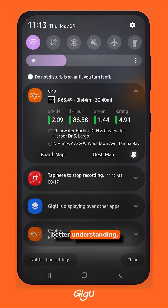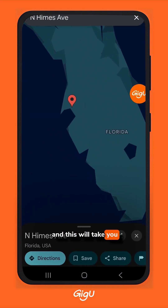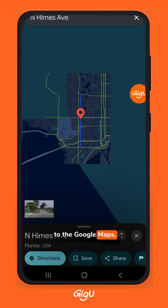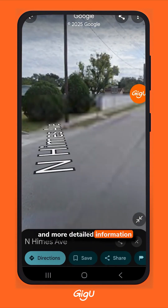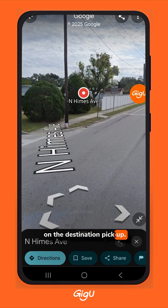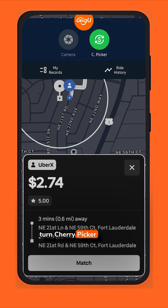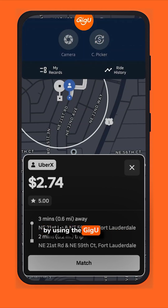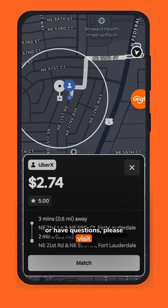For a better understanding, you can simply click on the destination map and this will take you to Google Maps, where you can see the street view and more detailed information on the destination and pickup. You can also quickly turn Cherry Picker on and off by using the GigU floating button.